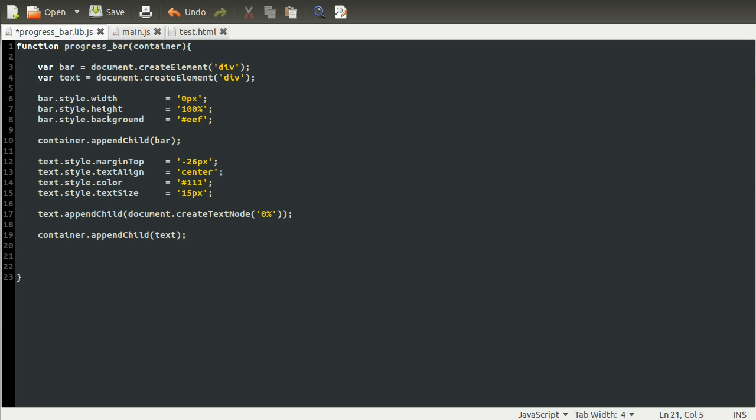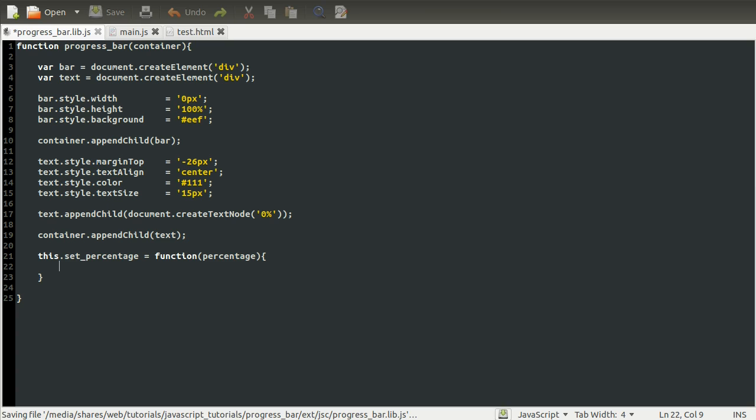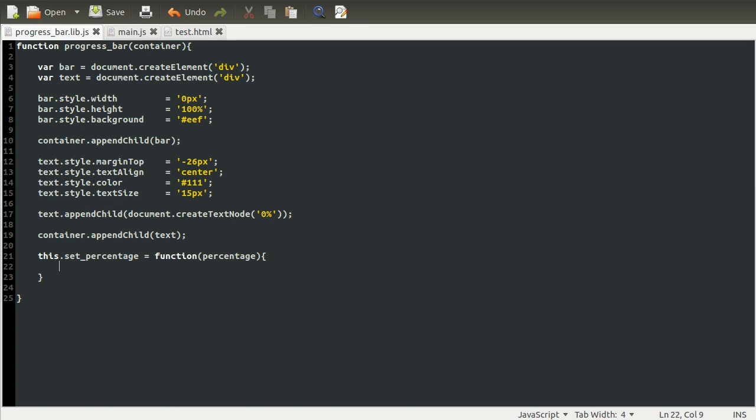We're going to set a property of this function or object, which we do using the this keyword. So this.setPercentage. This is going to be a function. So we'll set it equal to a function. The function is going to take one parameter, which is going to be the percentage. Inside of here, we're going to create a function which allows people to set the percentage that is shown on the bar.